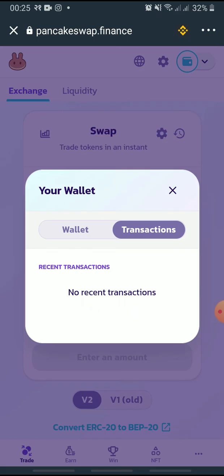You will be able to view your transactions here. That's how you check transaction history on Trust Wallet.